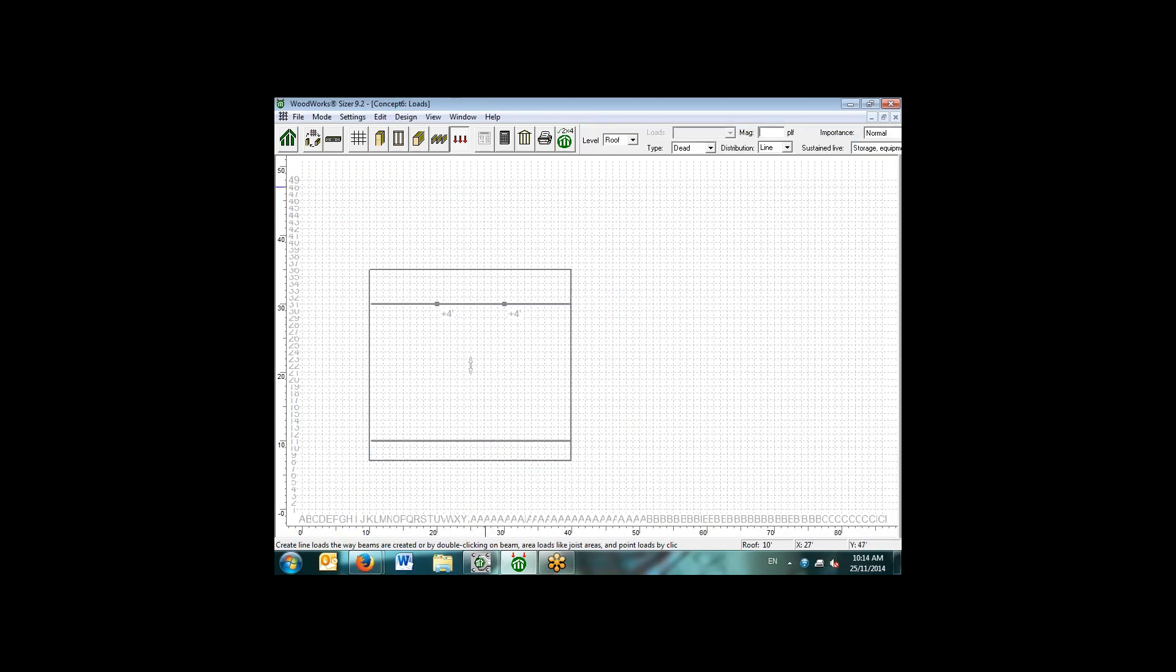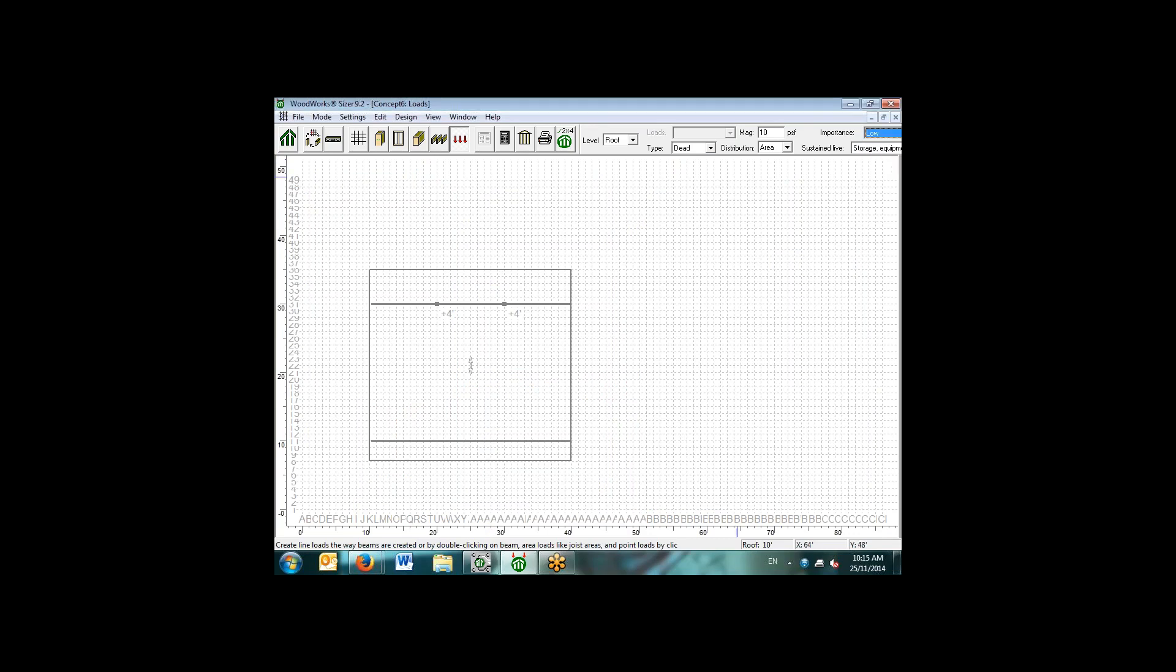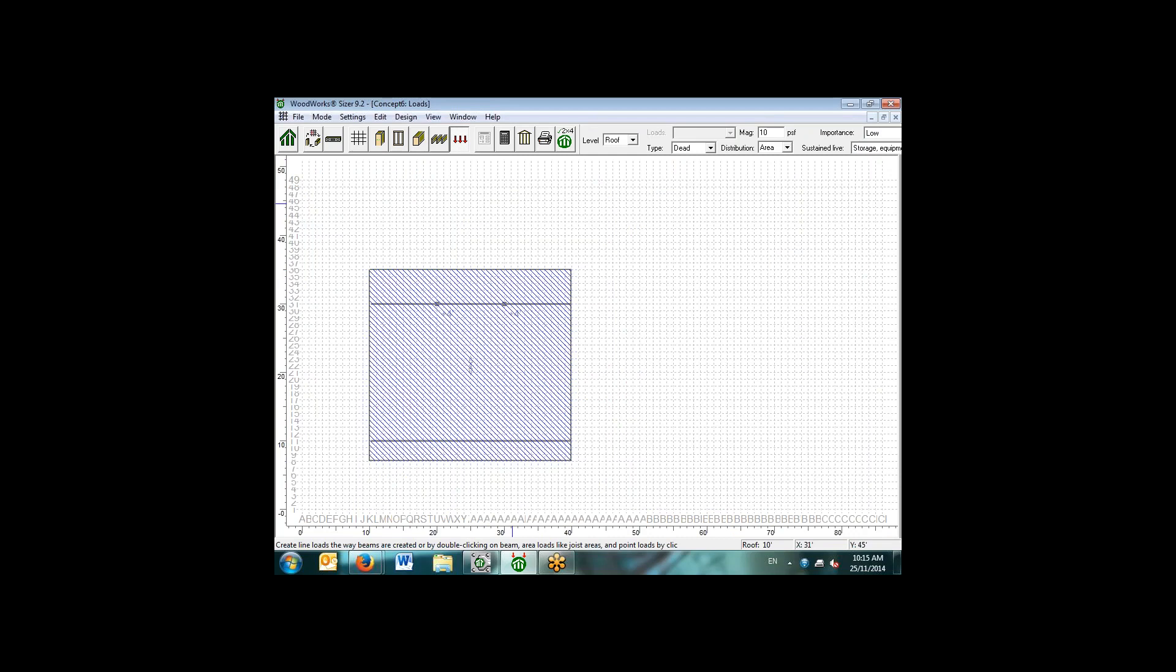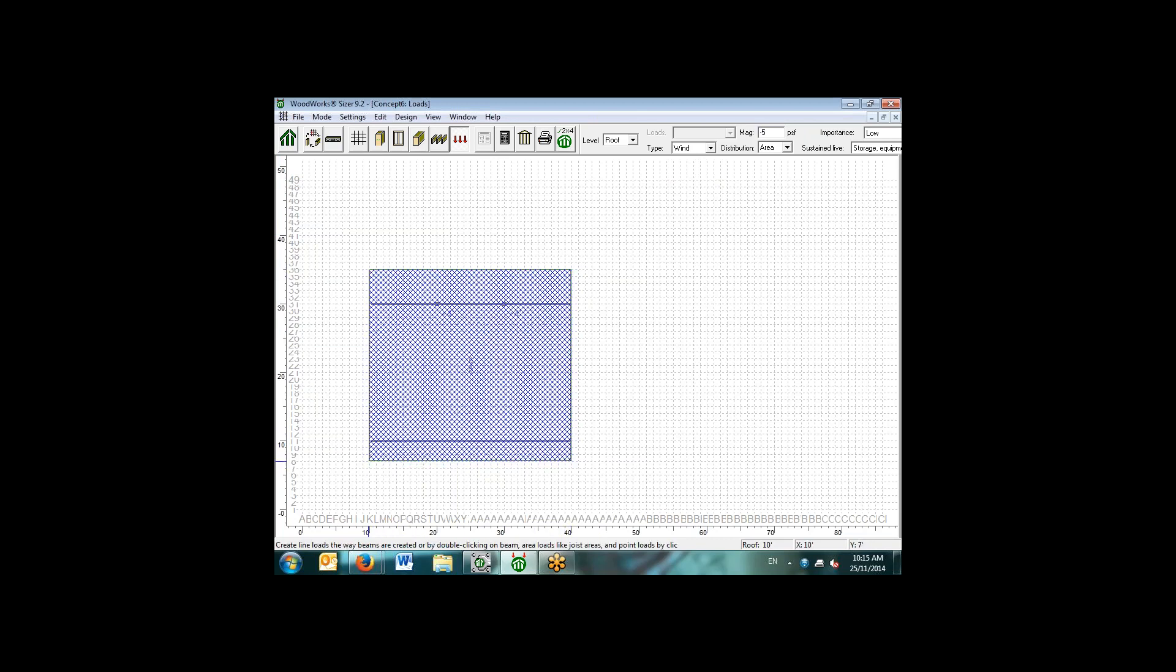If we go into the loads view, we have the ability to specify different load types that are listed in the National Building Code. In this case, we'll say that we have a dead load area load of 10 pounds per square foot, and the importance category we can also select. We'll say this is a low importance structure. Similar to the joist, we simply trace the area that we want to be loaded with the area load. We'll specify an area snow load as well of 40 PSF over top of the roof. Additionally, we can specify a wind load. If we were assuming that positive loads are downwards, we can specify a wind uplift force of negative five PSF on the roof.